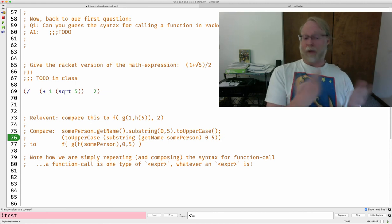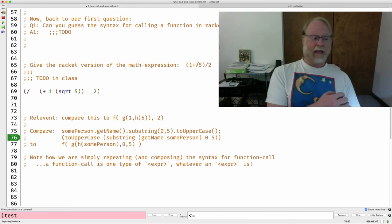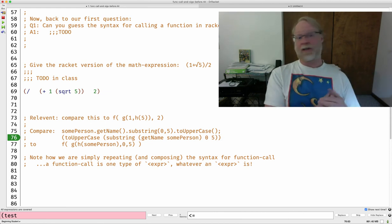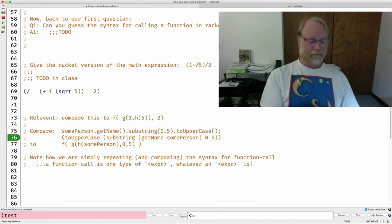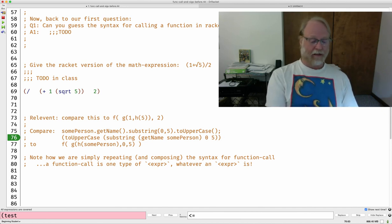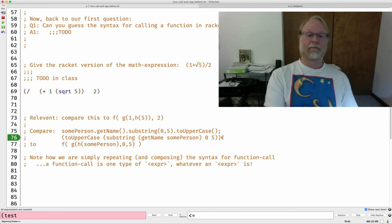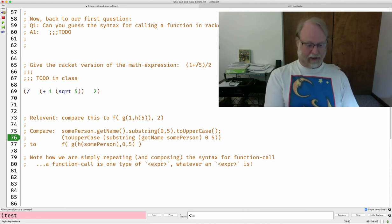But anyway, we can go ahead and compose functions. And that sounds fancy to say compose functions. But you've been doing it all along. And it comes very naturally. I'll see you in class. Oh. Command-Shift-2.